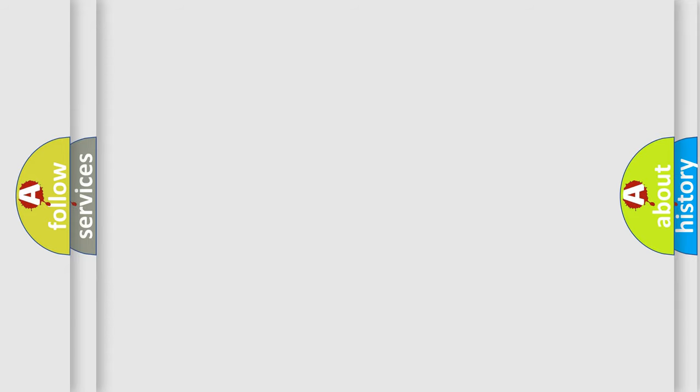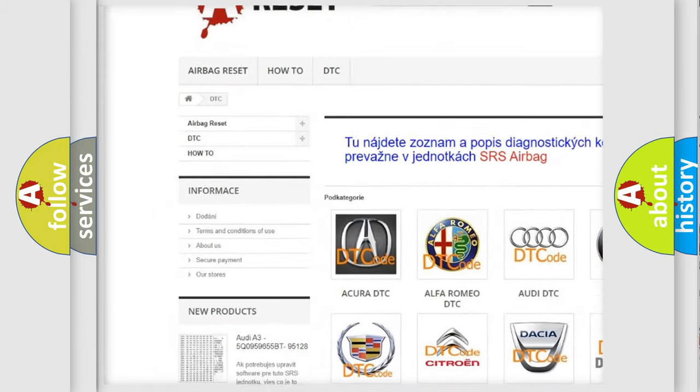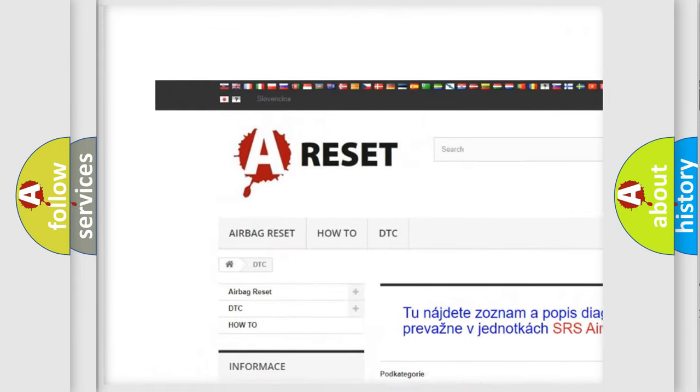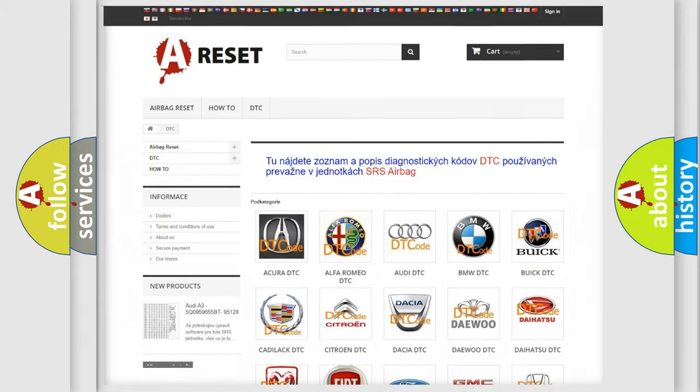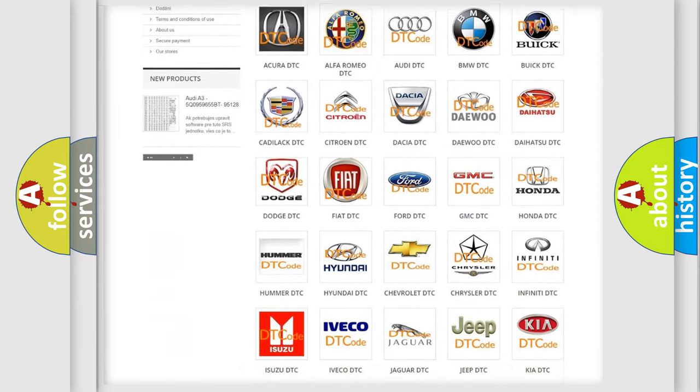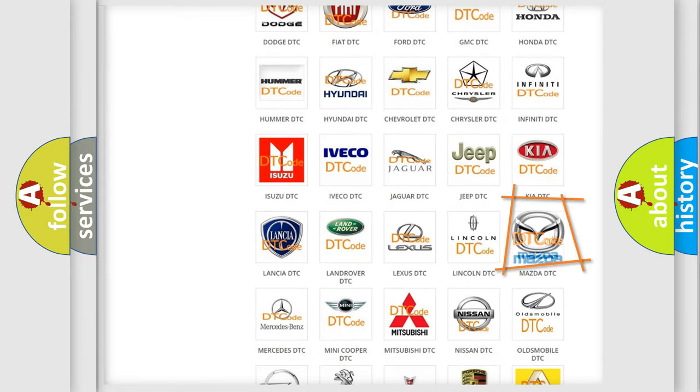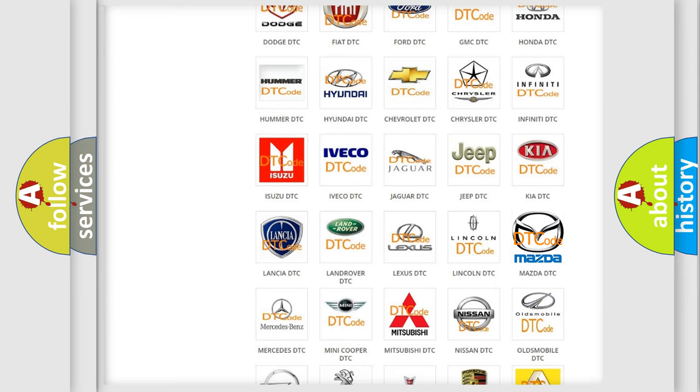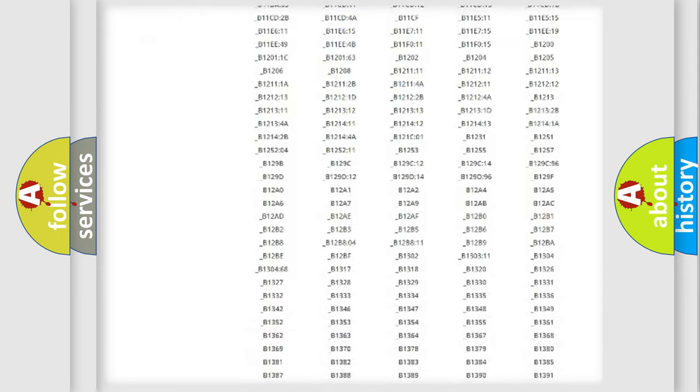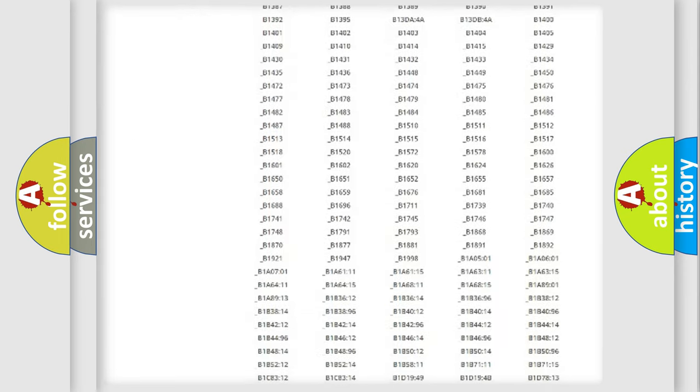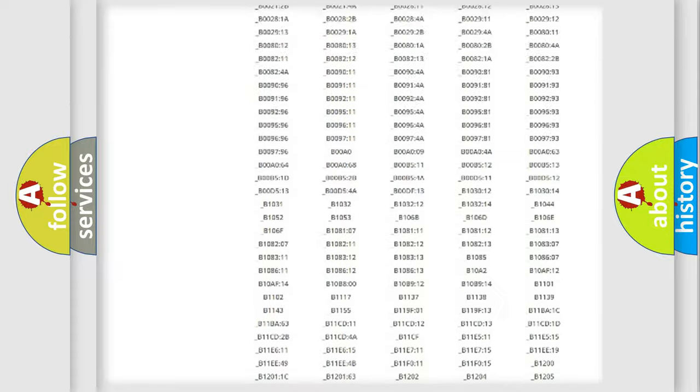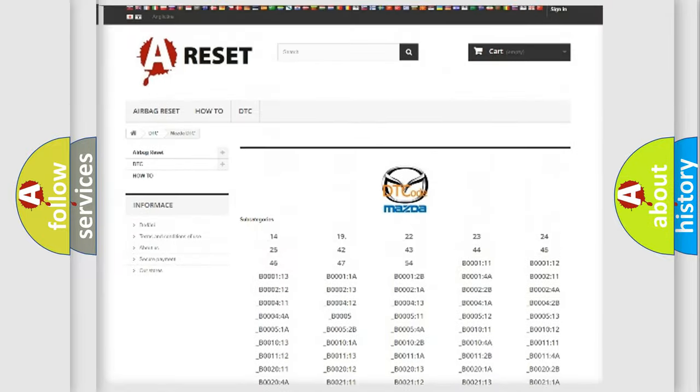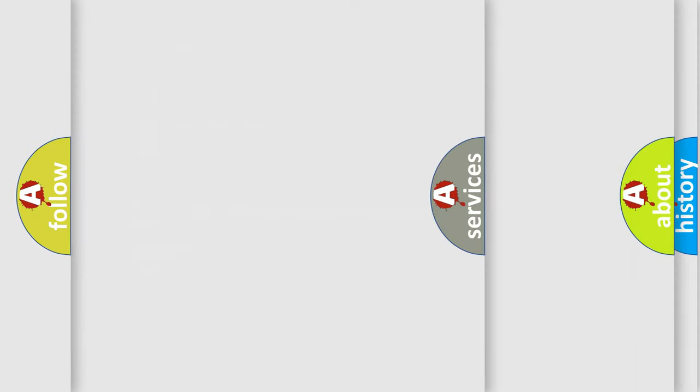Our website airbagreset.sk produces useful videos for you. You do not have to go through the OBD2 protocol anymore to know how to troubleshoot any car breakdown. You will find all the diagnostic codes that can be diagnosed in Mazda vehicles, and many other useful things.